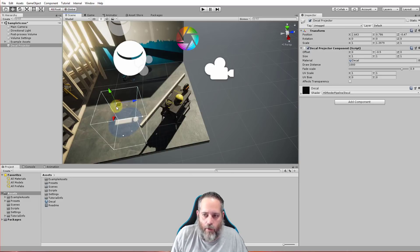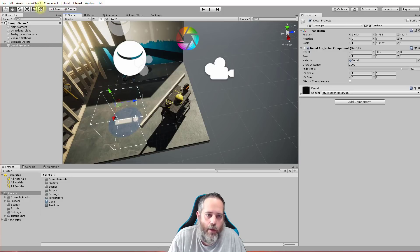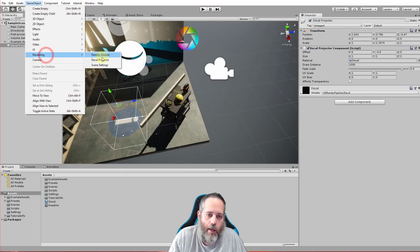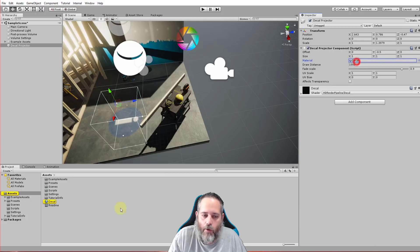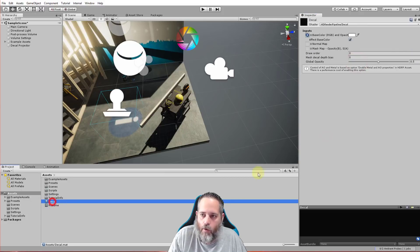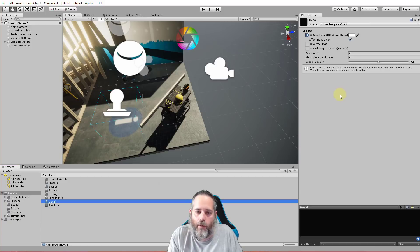Anyway I hope this is helpful. Like I said again, it's very simple to use. You just have to go to Game Object, Rendering, and add that decal projector, and then create the material with the HD Render Pipeline decal shader selected. And again, only works in the HD render pipeline so make sure you're using that.